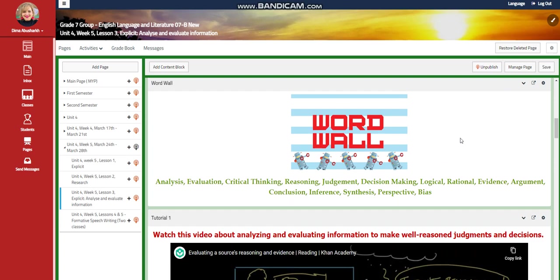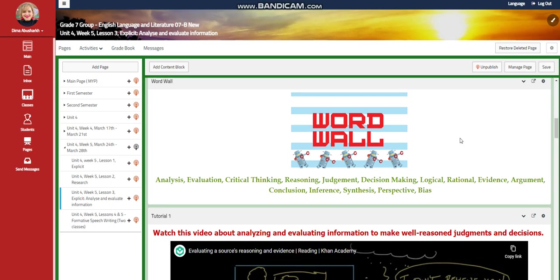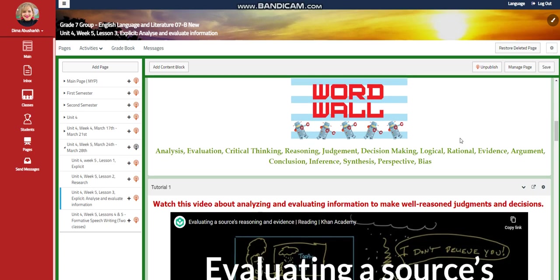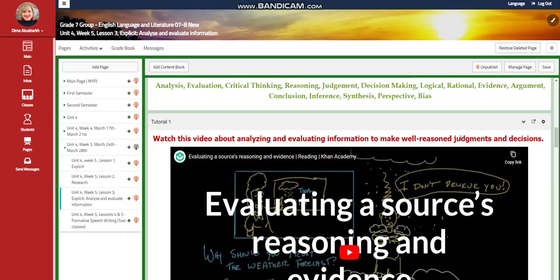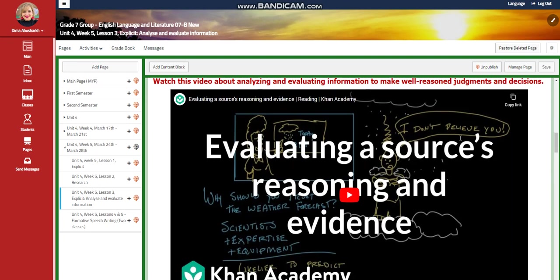The Lesson 3 word wall is going to include: analysis, evaluation, critical thinking, reasoning, judgment, decision making, logical, rational, evidence, argument, conclusion, perspective, and bias.